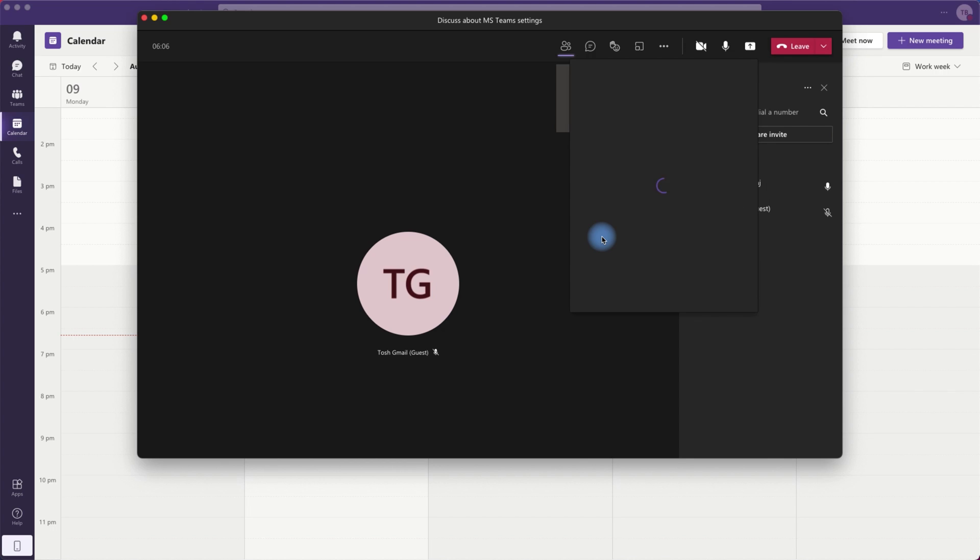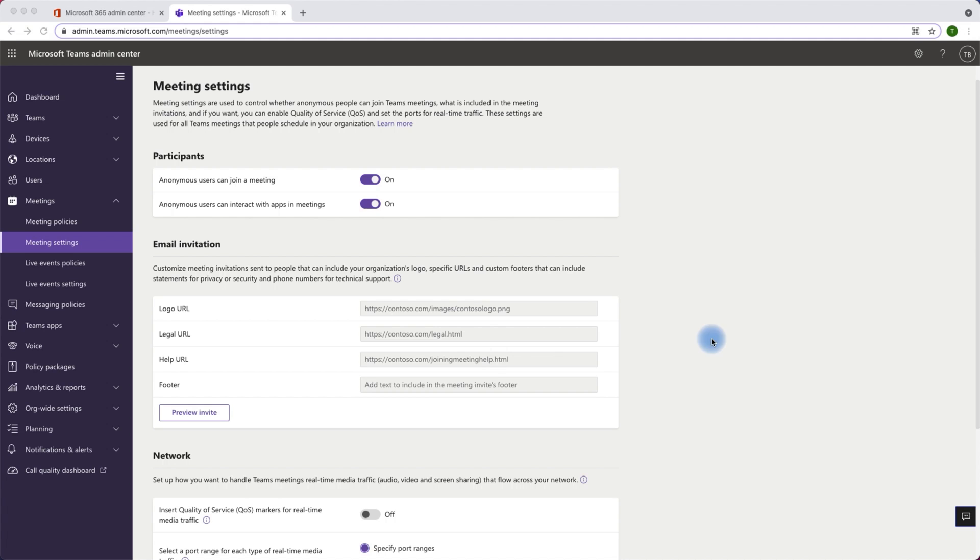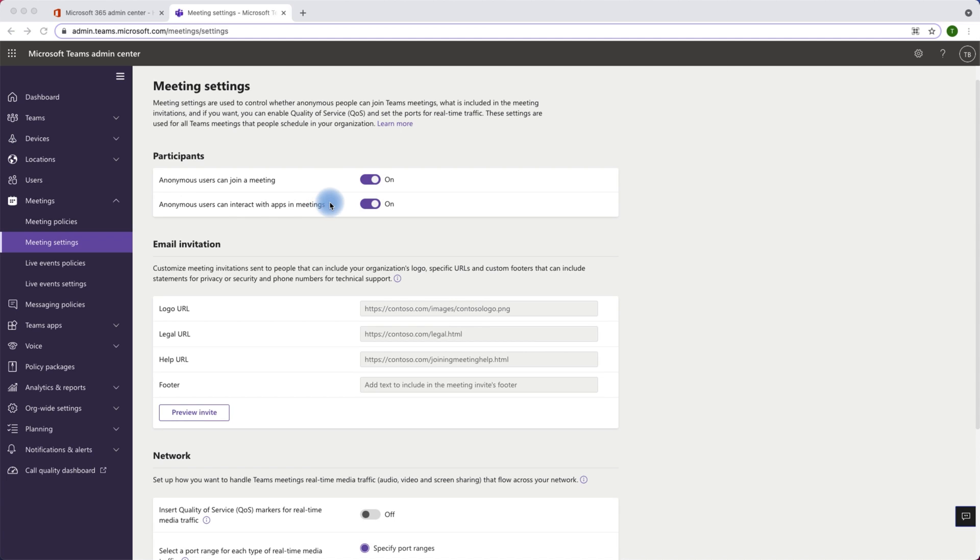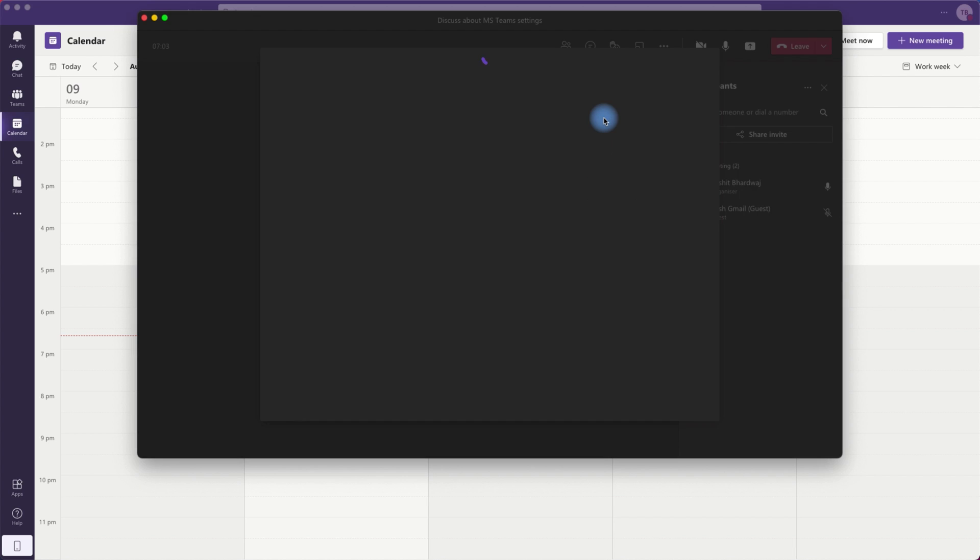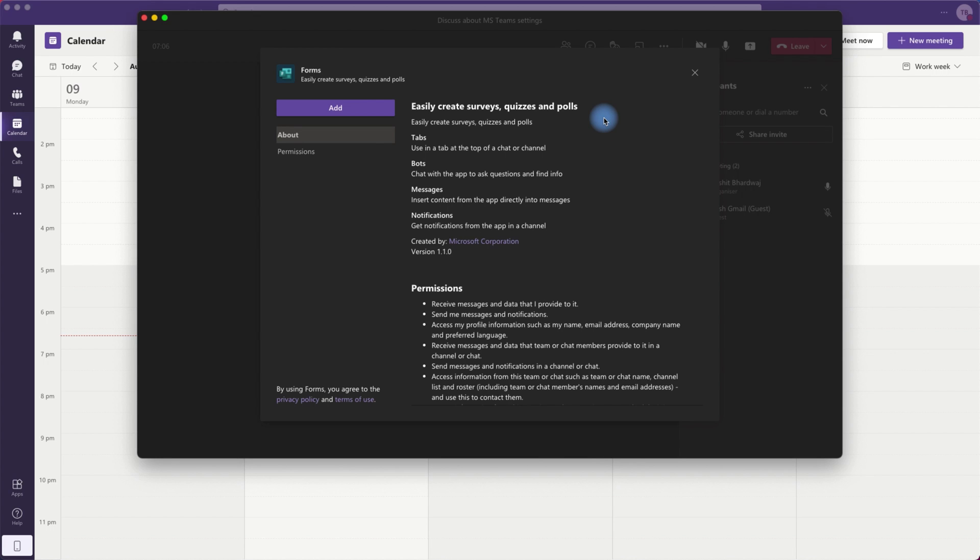Now we do have another setting within Teams admin center. Let's have a look at that one as well. So I am back to my admin center now which is Microsoft Teams admin center. As you can see, there is another setting which says anonymous users can interact with apps in meetings. So if I go back to Microsoft Teams, I will try to add Microsoft Forms as an app to share with the participants in the meeting. Let's just go ahead and add it.